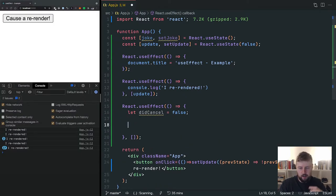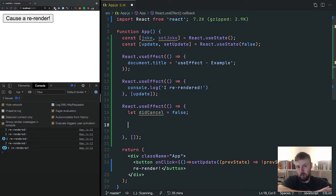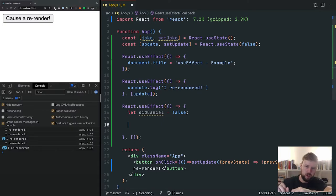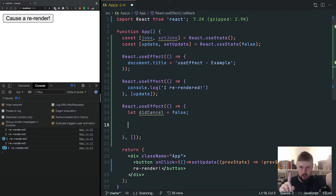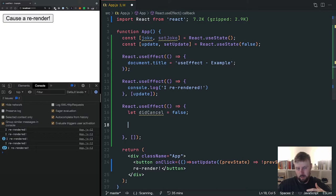We can say `let didCancel = false`. The reason I always have this around my API calls is because I don't want this component to be destroyed mid-request and then another component mount. I want the request to either go from start to finish, or not start at all before the new component comes in. If not, you'll see an error in the console saying you're trying to update state when a component is being unmounted — and that's not what we want.